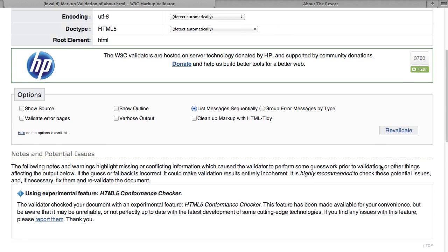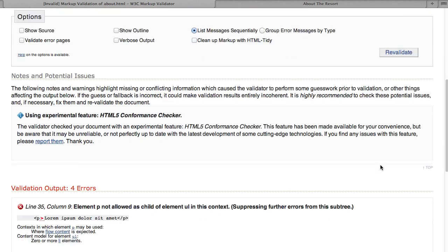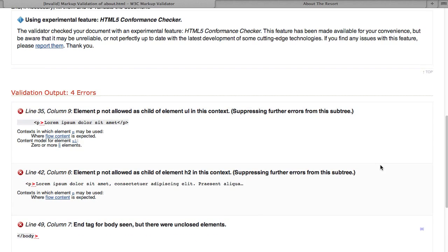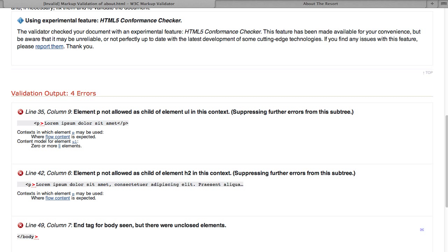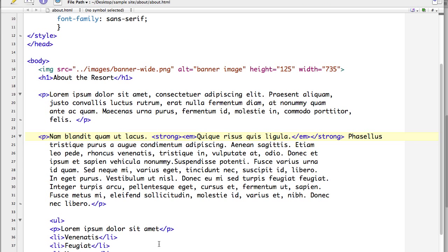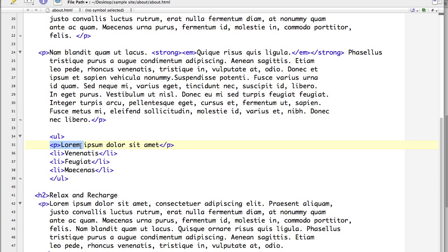Okay, now down to four errors. And the next one is element p, not allowed as child element of unordered list. So line 35 and we can see we have a paragraph here. Now the paragraph looks like it's correct, but it could be the placement of it. So let's look at line 35. Okay, line 35.